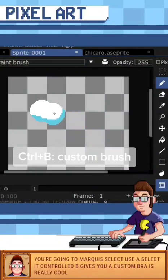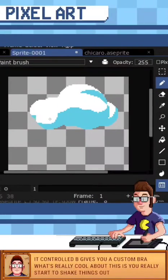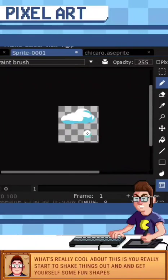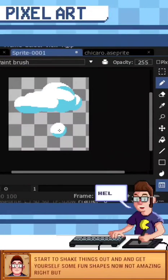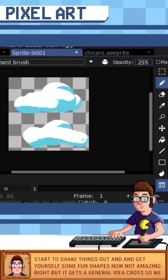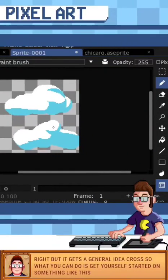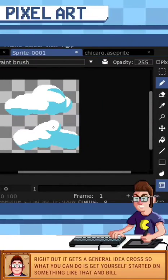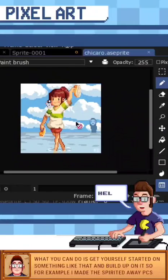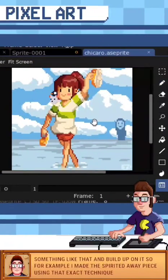What's really cool about this is you can really start to shape things out and get yourself some fun shapes. Not amazing right, but it gets the general idea across. You can get yourself started on something like this and build up on it. For example, I made the Spirited Away piece using that exact technique — I think it came out pretty ok.